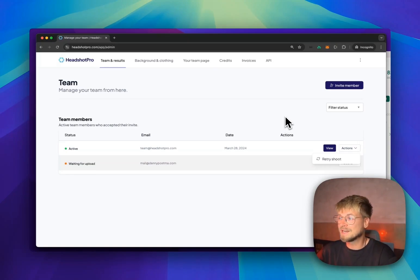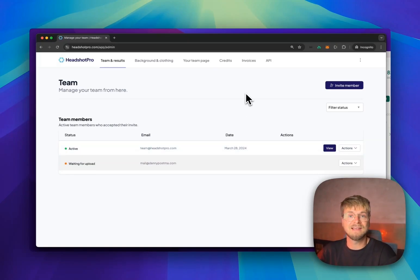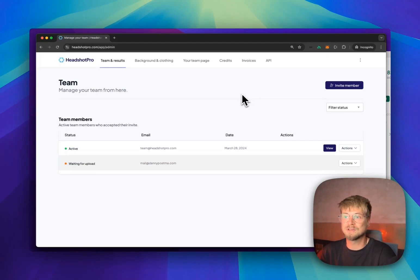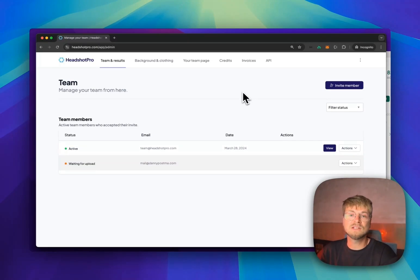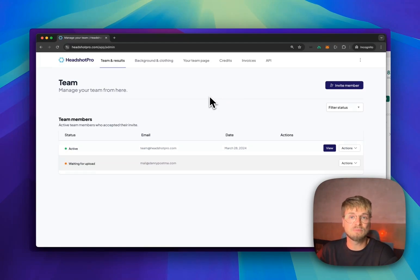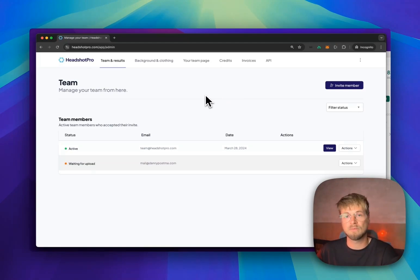So that is how easy it is to create AI headshots with Headshot Pro for you and your team. If you have any questions in the process, please reach out to Danny at headshotpro.com and I'm happy to help you out and help you getting onboarded. Thanks, see you.